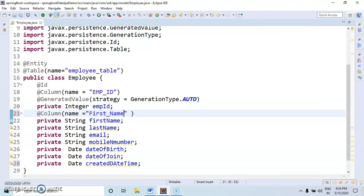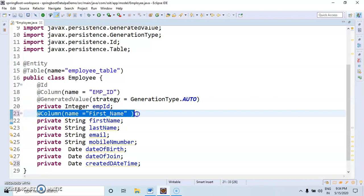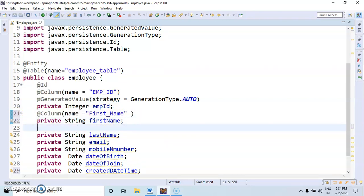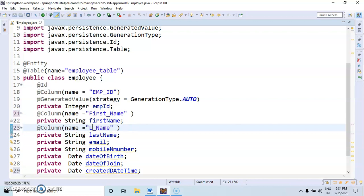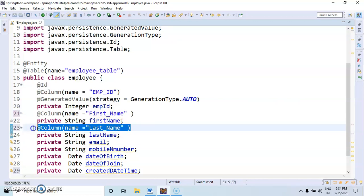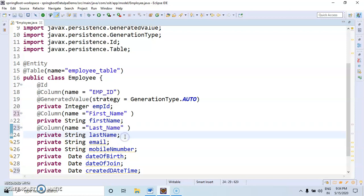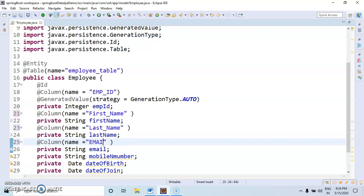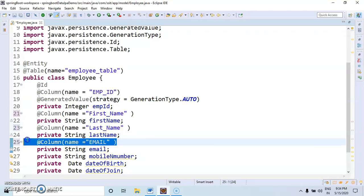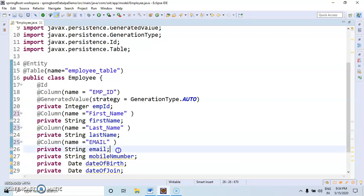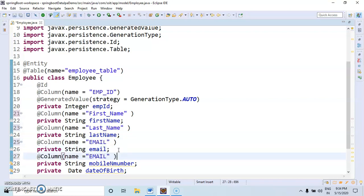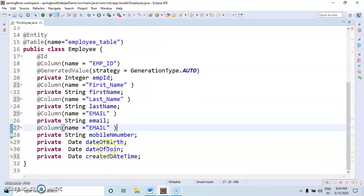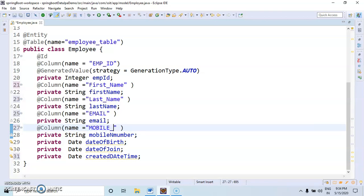First name. For this, last name. For this, email. Mobile number.